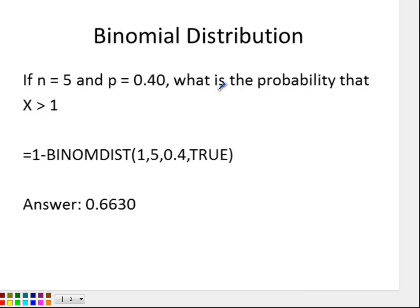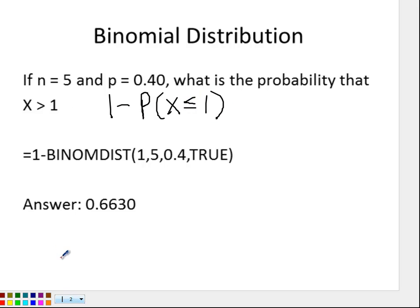For the next one, we want to figure out the probability that X is greater than 1. Excel will not give us everything greater than a specific number for the binomial distribution — it will only give you cumulative amounts less than. So you can trick it: the probability that X is greater than 1 is the same as 1 minus the probability that X is less than or equal to 1. You type into Excel: 1 minus BINOMDIST, then put 1, the number of trials 5, 0.4, and true. It will calculate everything greater than 1, and you get 0.6630.